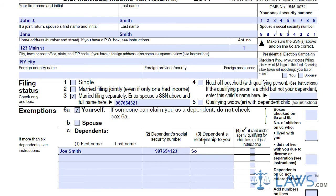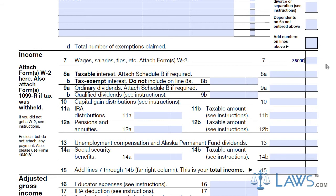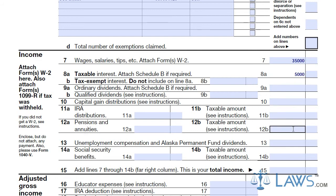Write in all income obtained through the taxable year. Include wages, salary, taxable interest, ordinary dividends, capital gains, IRA distributions, pensions, unemployment, and social security benefits. Add all of these amounts as instructed and state your total income in line 15.